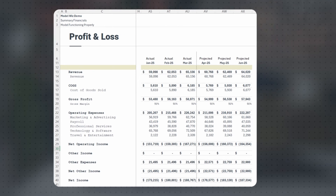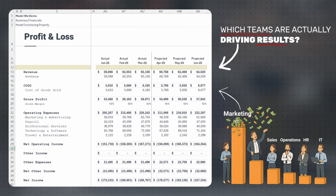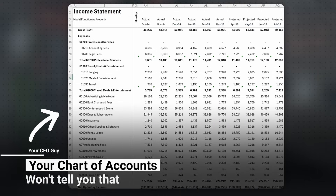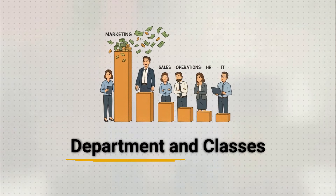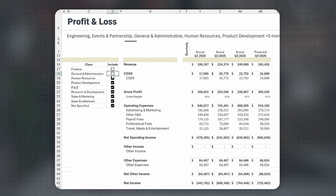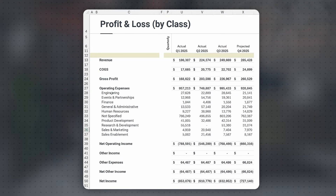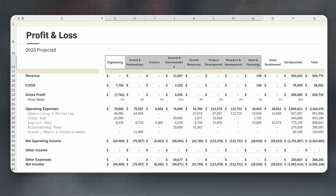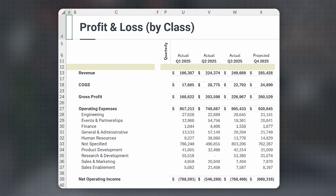Ever looked at your business and wondered which teams are actually driving results? Your chart of accounts won't tell you that — everything is mixed together. That's where departments or classes come in. They let you slice your business by team and turn one messy report into multiple powerful views. But tracking and presenting your data by class can get tricky, and I'm going to fix that.